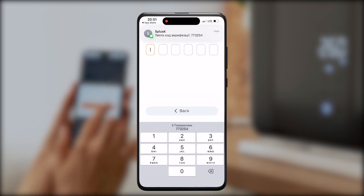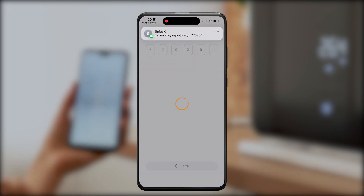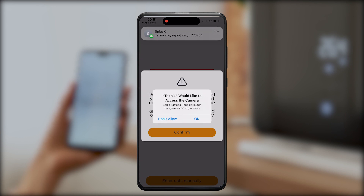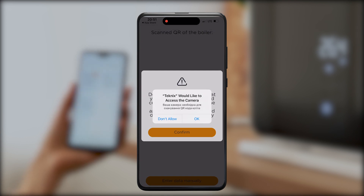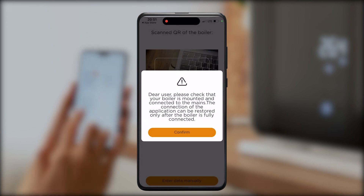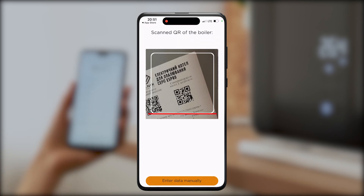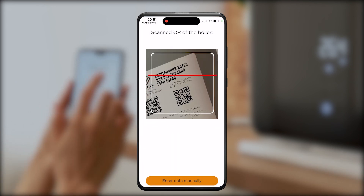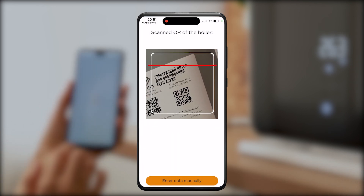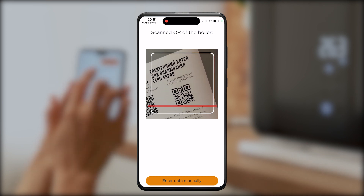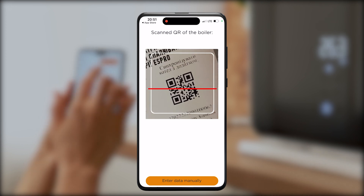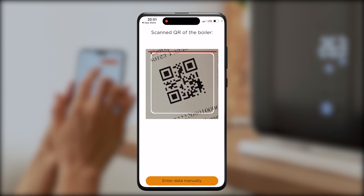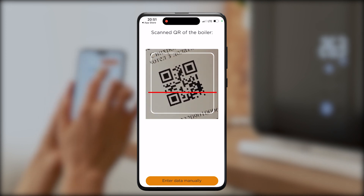To connect your boiler, on your screen you will see a space to scan a QR code. Scan the code on the sticker which you can find on your boiler. This step helps you make the connection much faster.